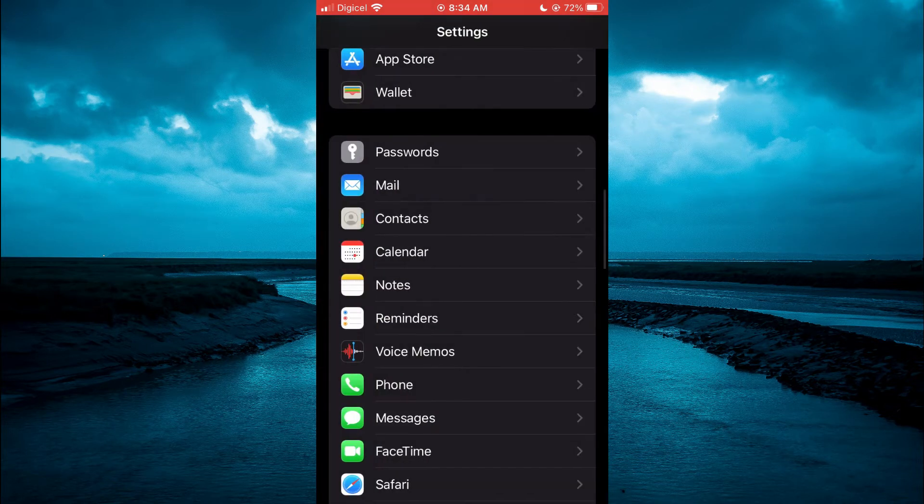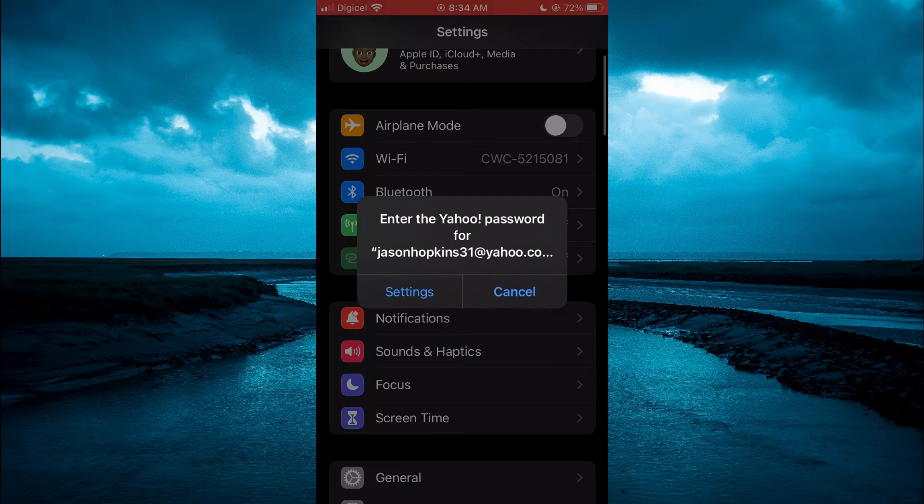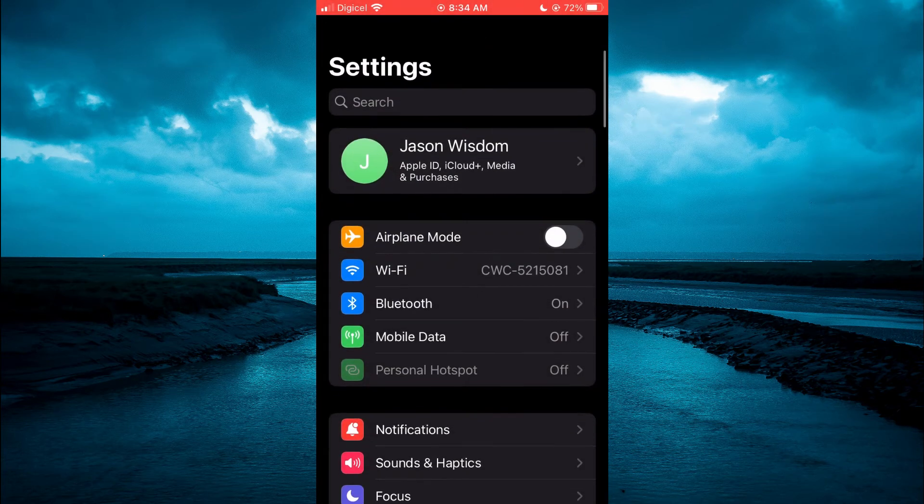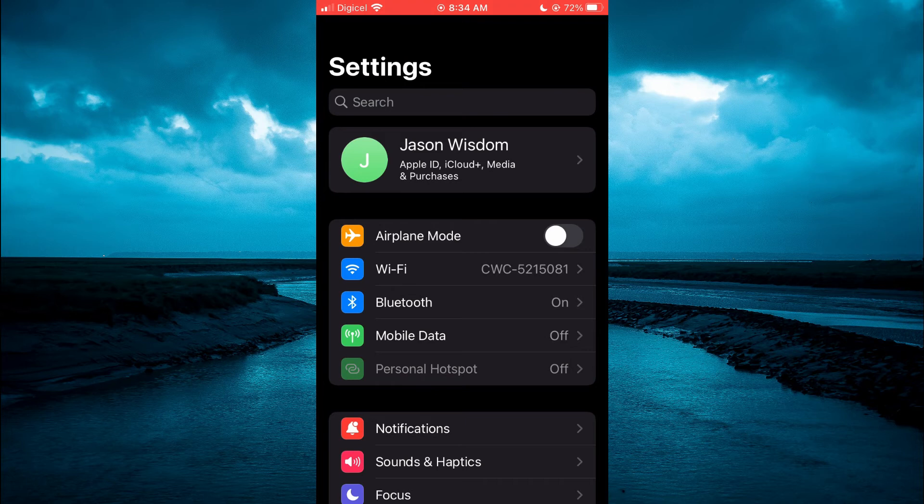As you can see right here, if I should scroll back up to the top, you can see that my initial is set as my Apple ID pic.